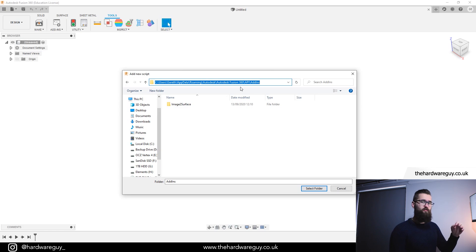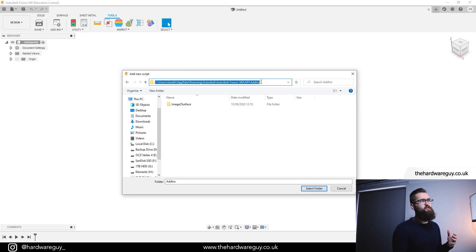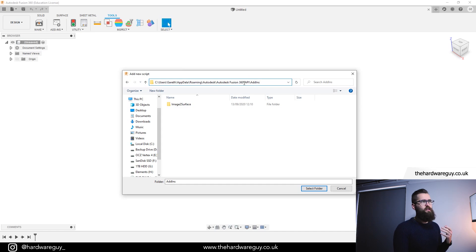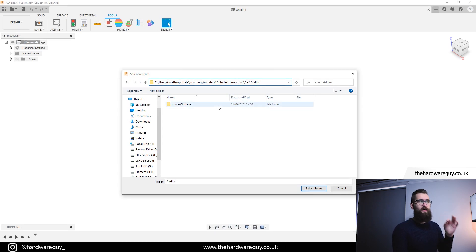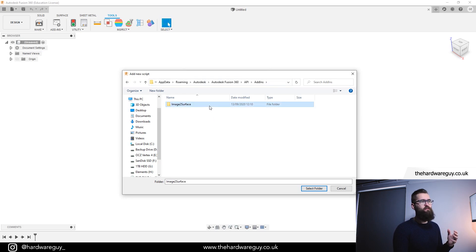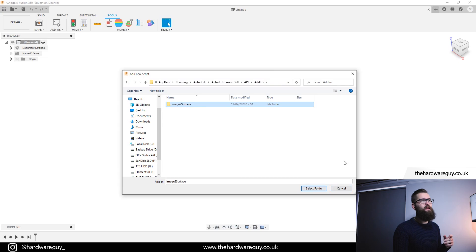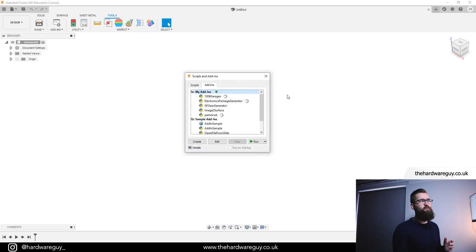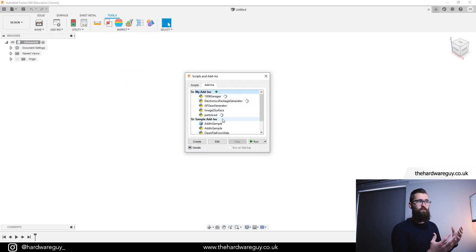I'll also put this directory in the description below so you can clearly see it. Go to this file here so we've got Fusion 360 slash API slash add-ins and it's inside this add-in file that you need to place image to surface. Once you've done that, you just have to select the folder or click on the folder, click the button select folder and that will add the script into your Fusion 360 environment.